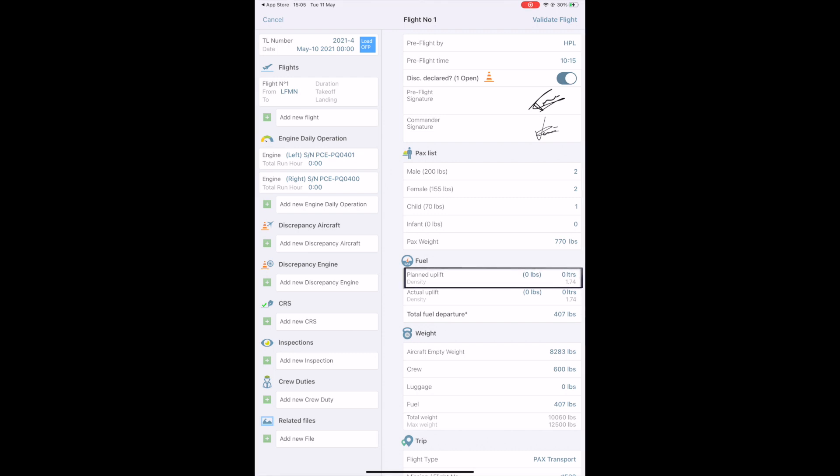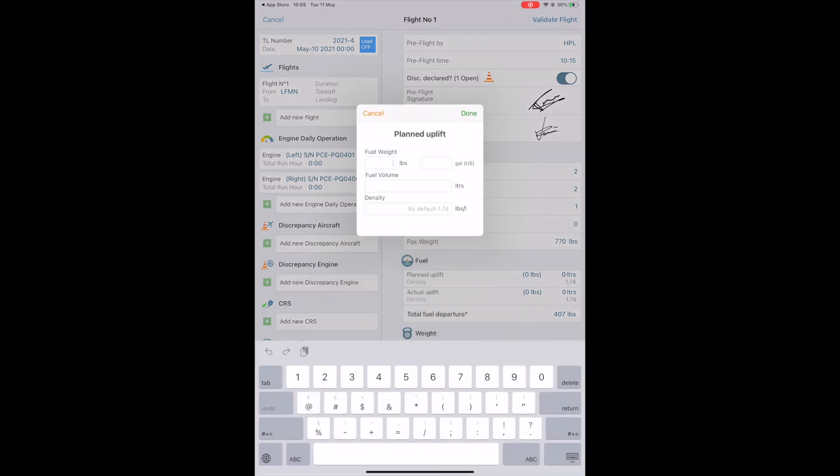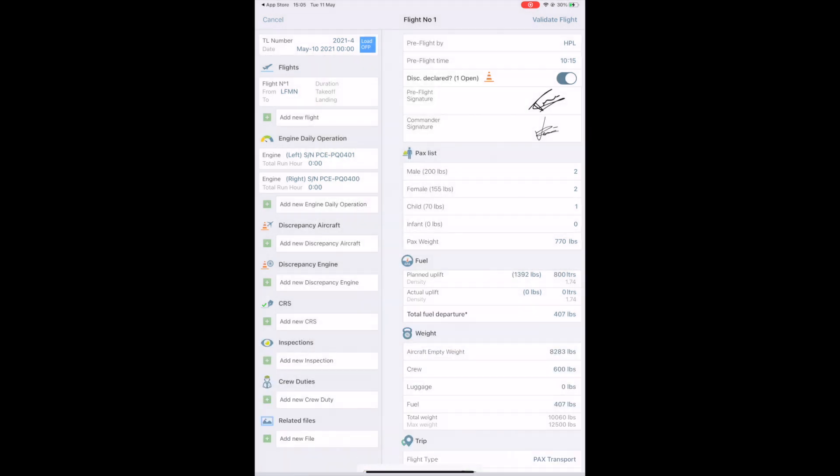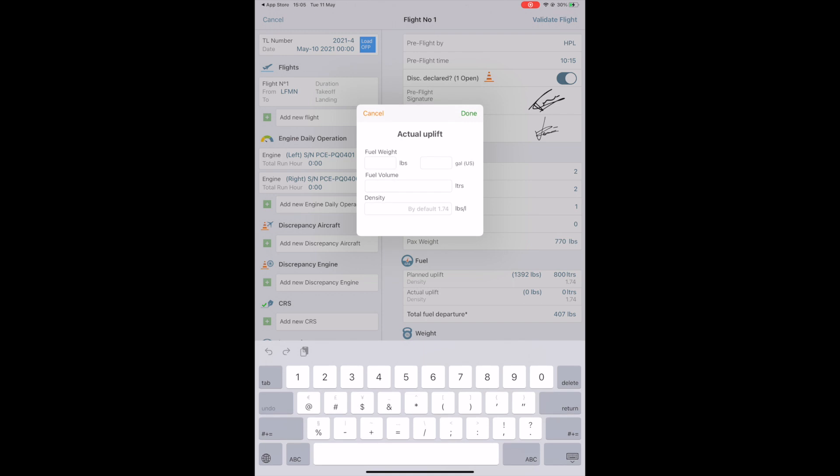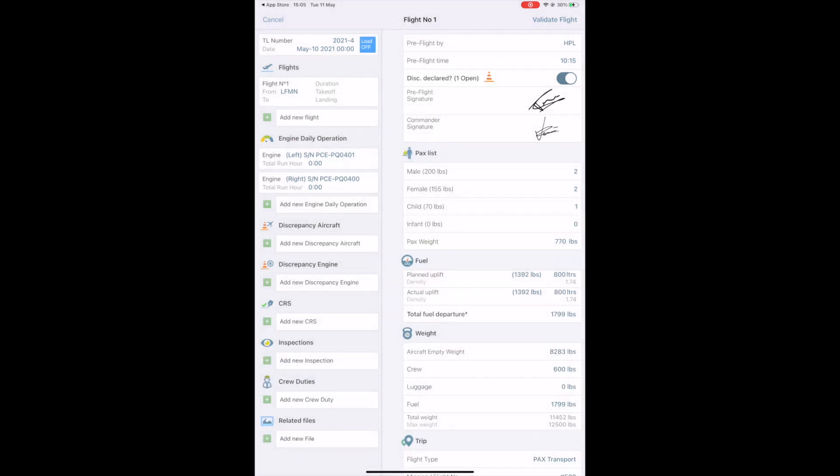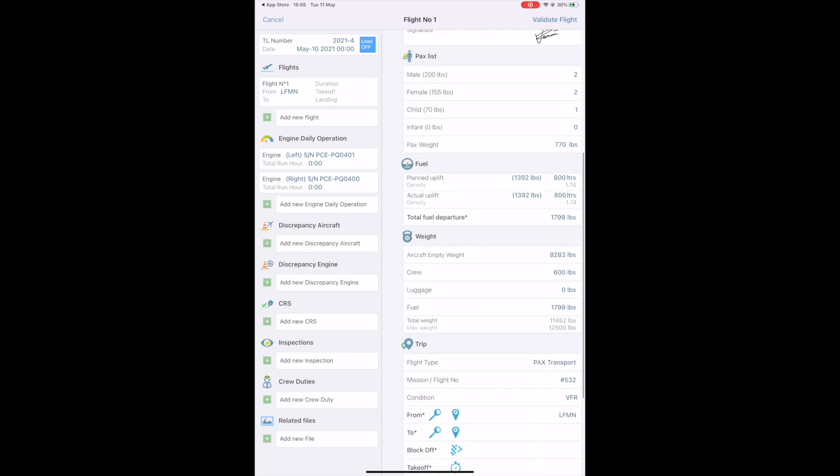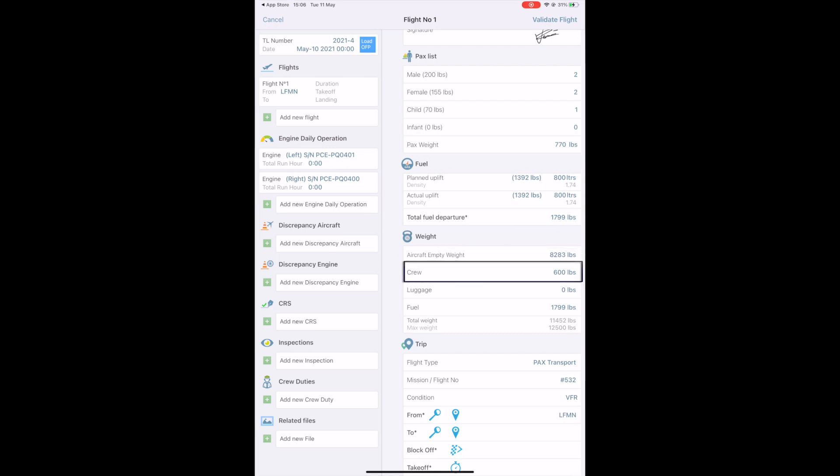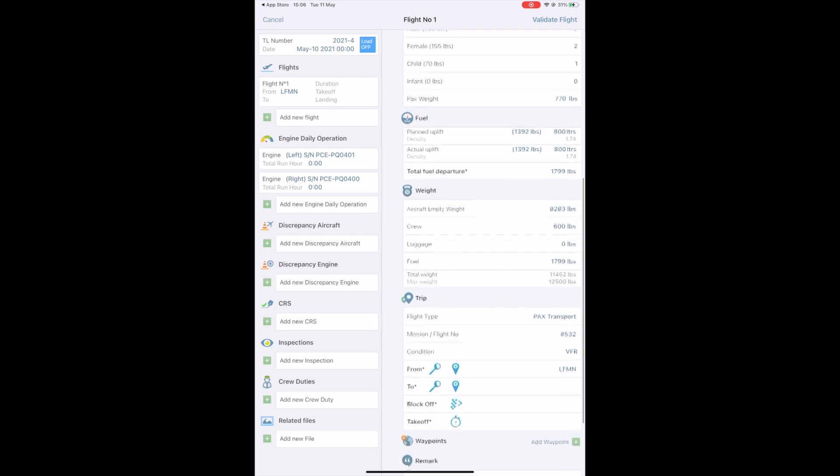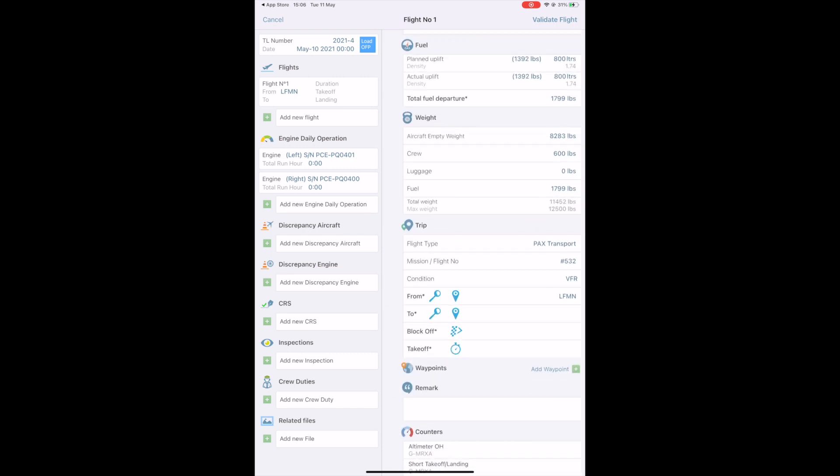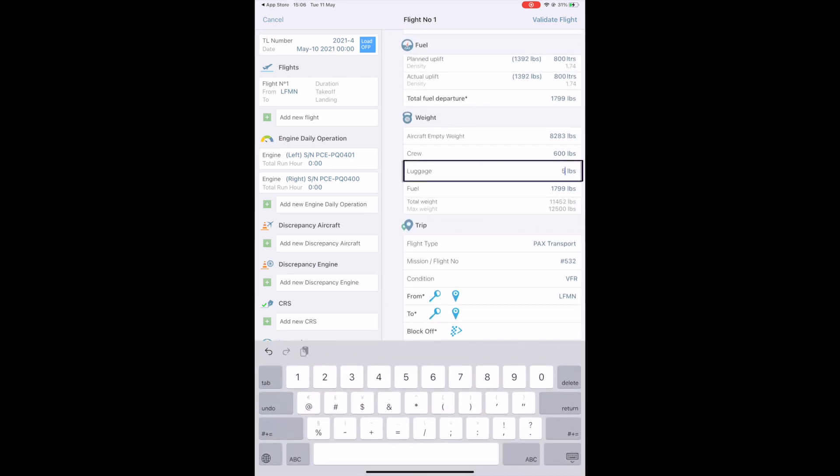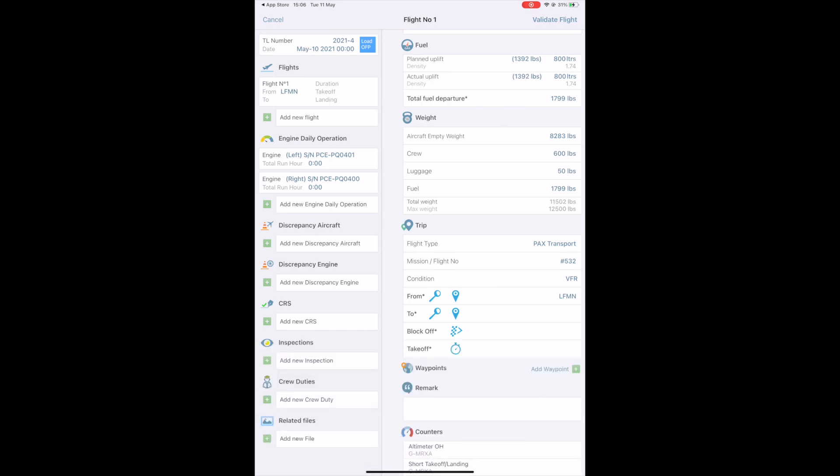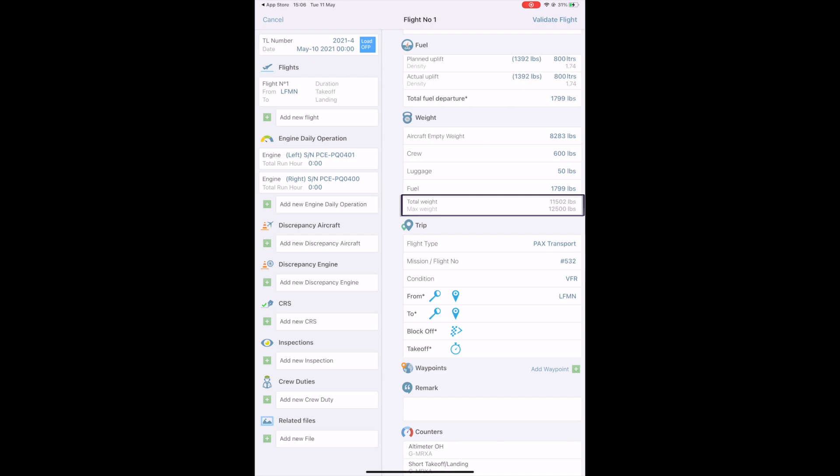Then, you can specify the planned uplift as stated on your flight plan, so the actual uplift that you perform before the flight. The system will display the total fuel at departure based on the actual uplift plus what remained on the fuel tank at the end of the last flight. Then, you have the weight section. Empty weight is automatically filled based on the information you set up on the desktop version. The crew weight is based on previous flight information and can be corrected if necessary. The luggage weight. The fuel weight is taken from above. The total weight is displayed here and is compared to the max takeoff weight.